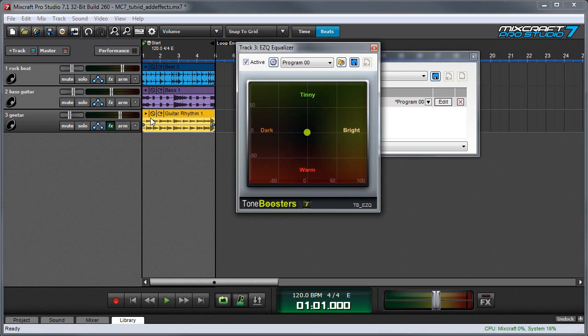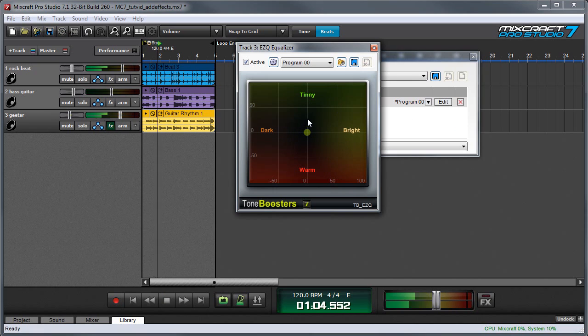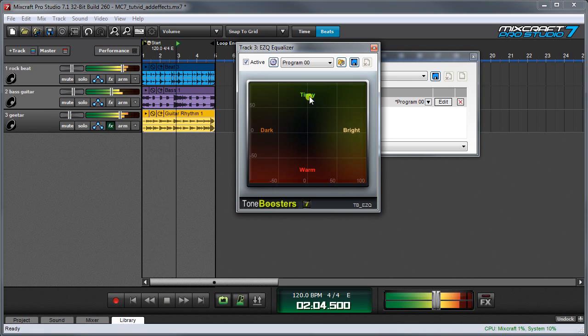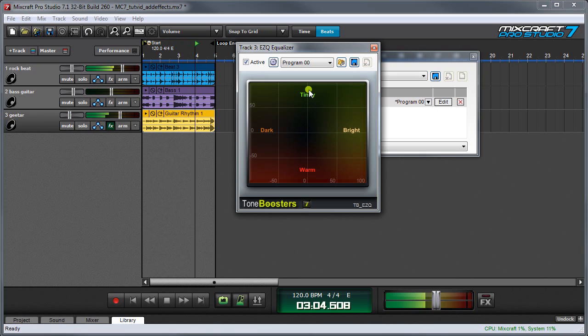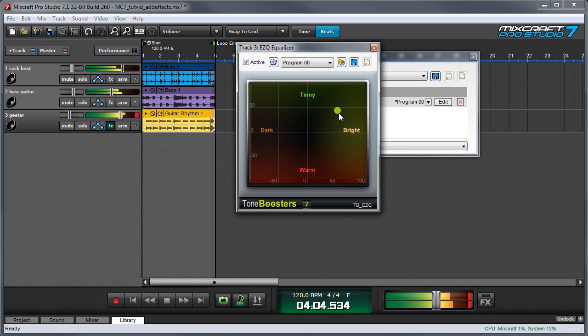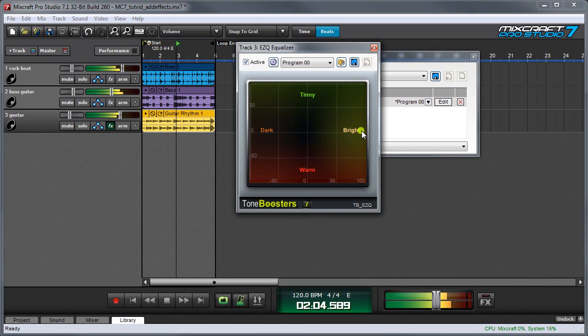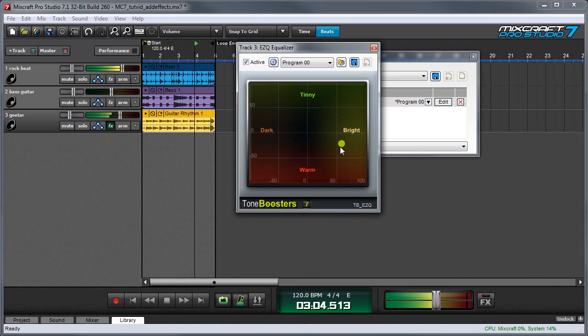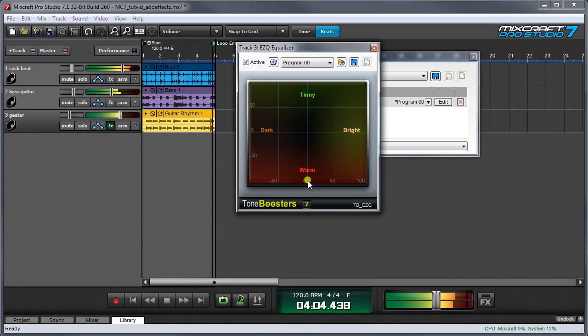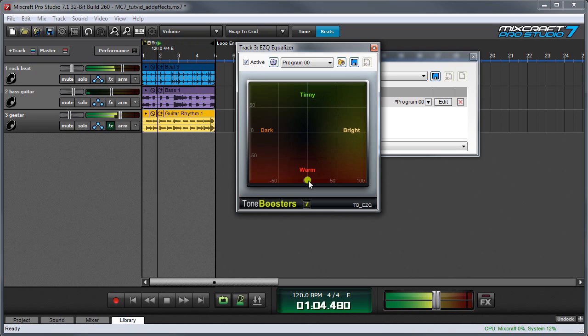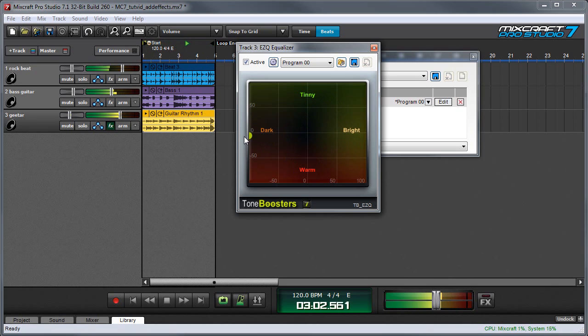Let's put that on our guitar track right now. I'll move around the control. You'll hear it gets thinner, a little more hollow and bright, and more midrangey, and dark.